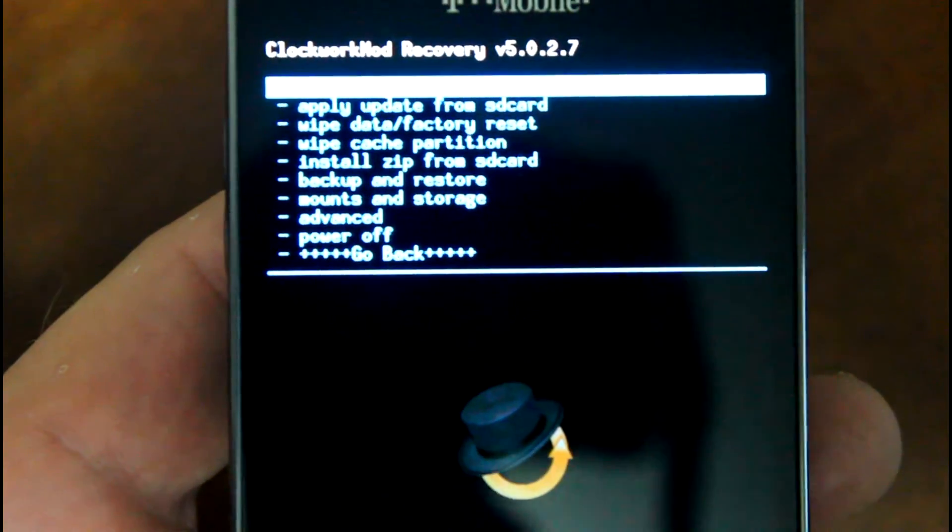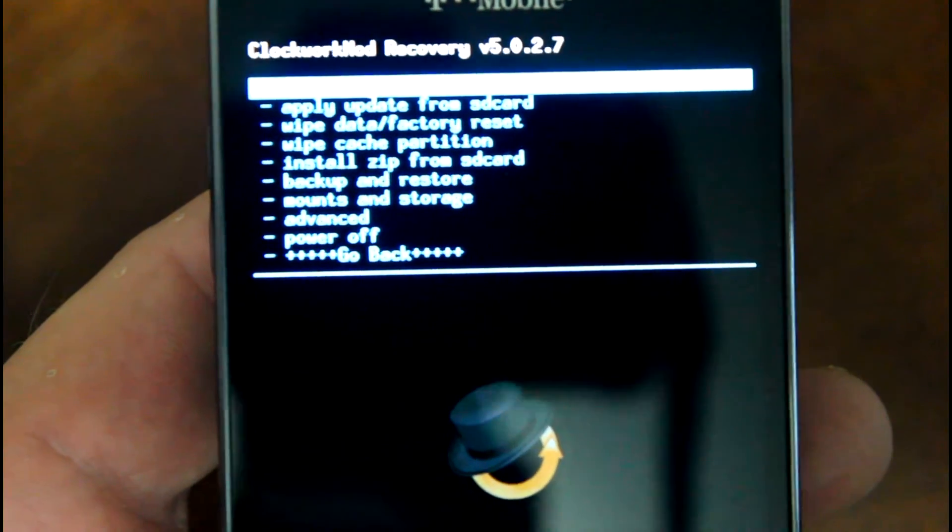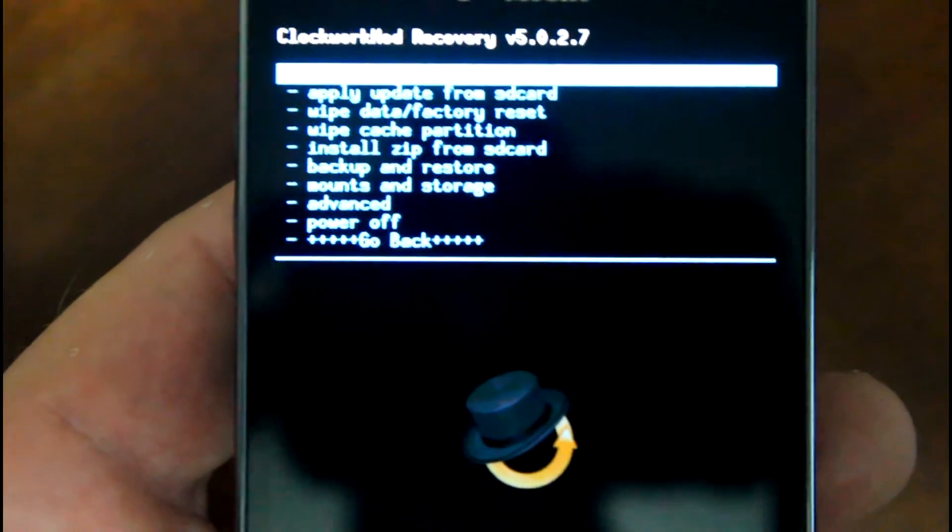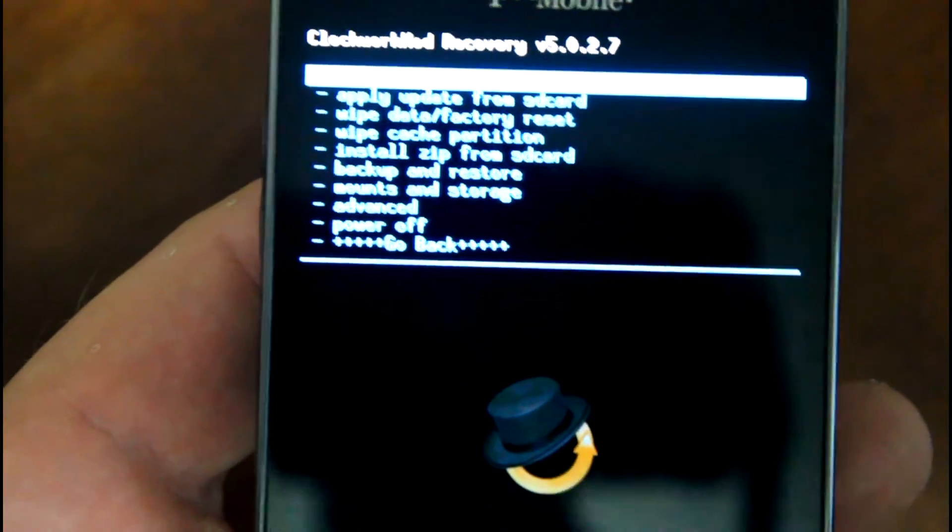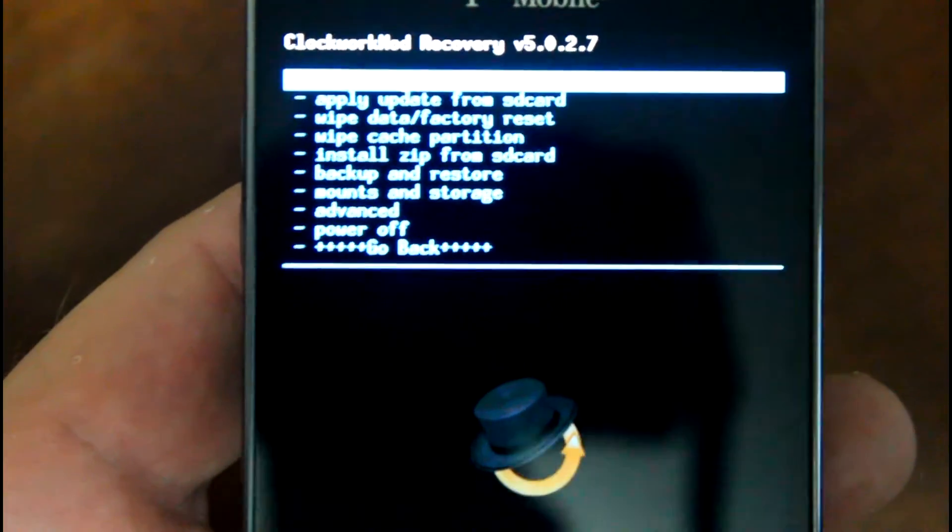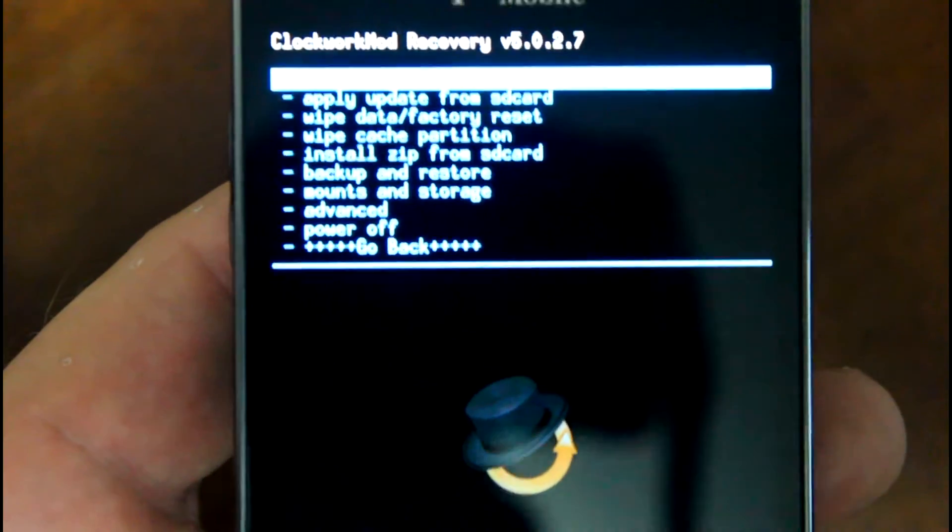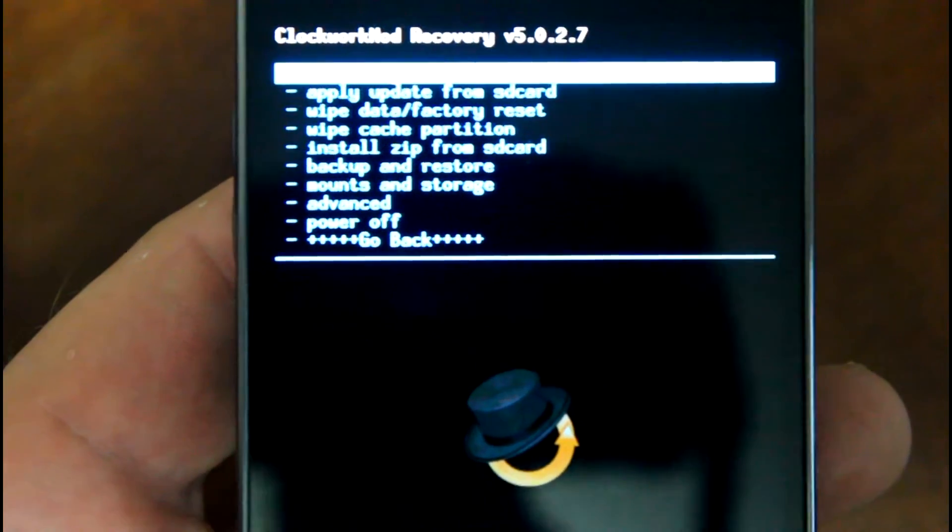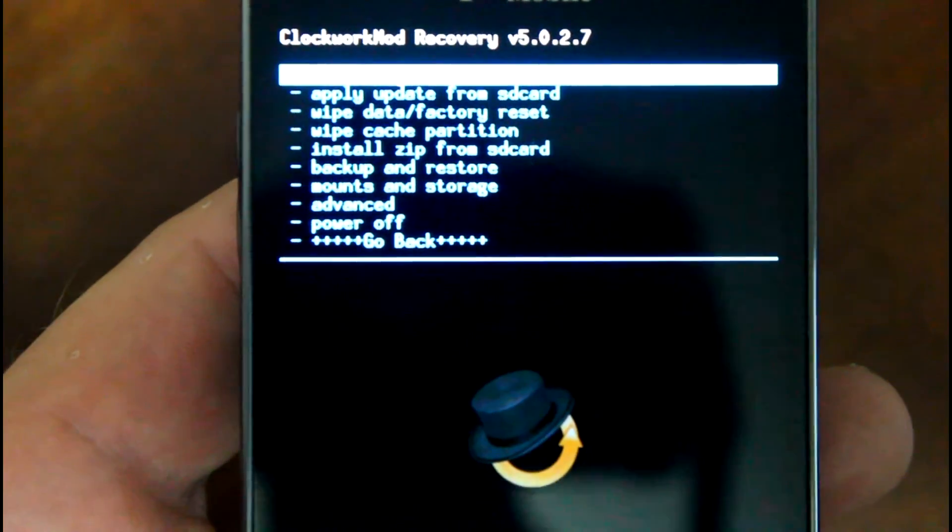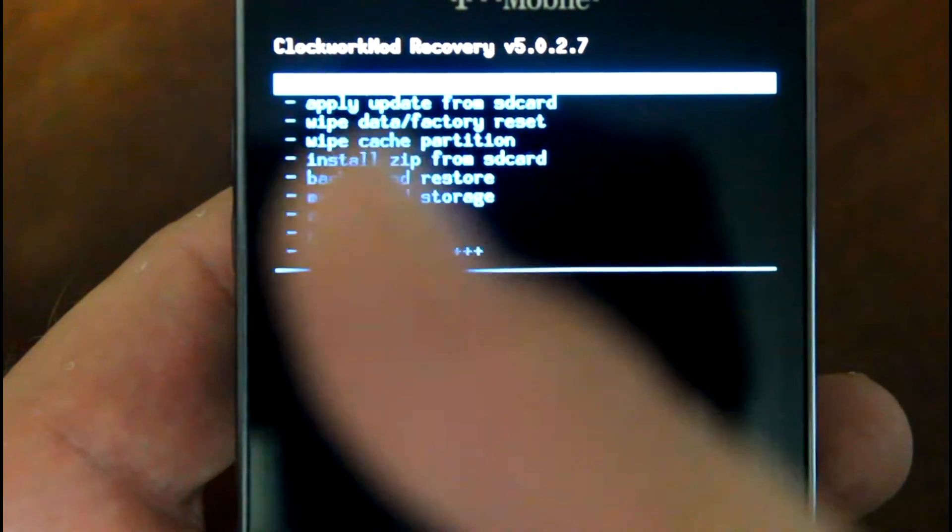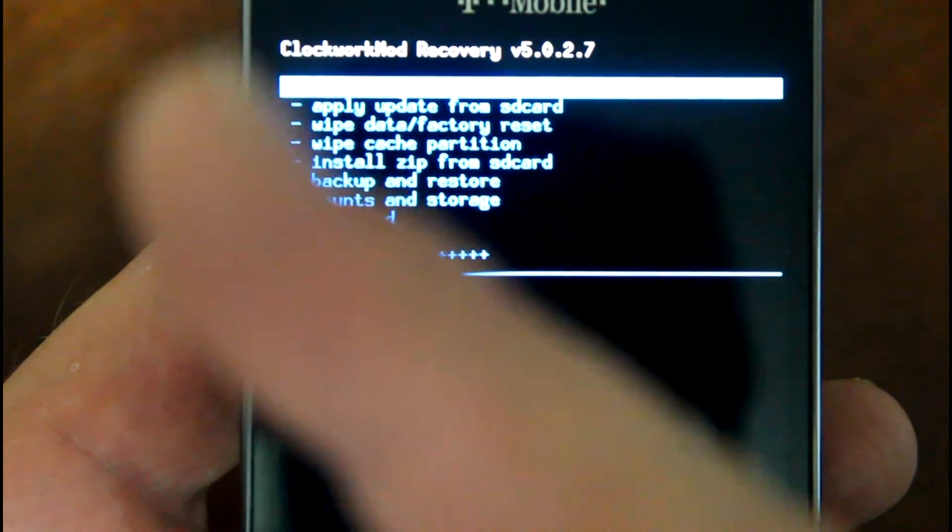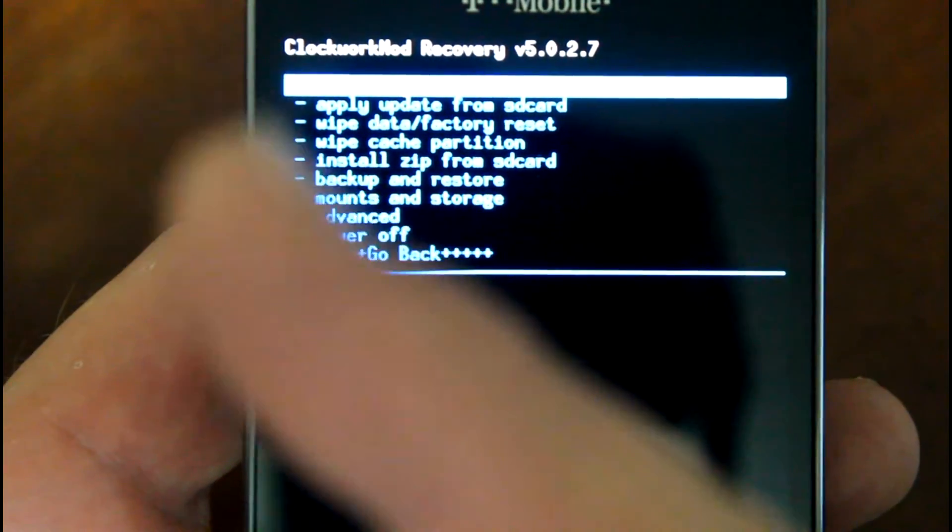Number five would be doing an Android backup. Basically you're doing a full backup of your system in case something screws up while you're flashing. Remember, make sure you check the MD5 code on your ROM that you download. If you don't know how to do that, click that link right there, and that video will show you how to do that.